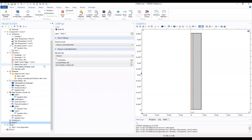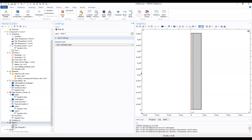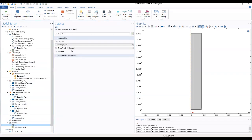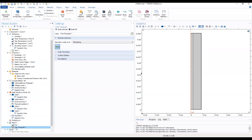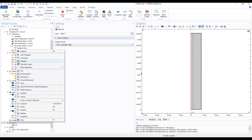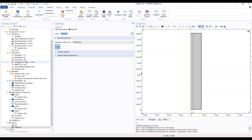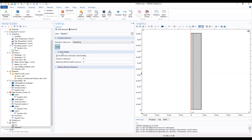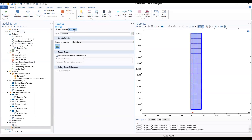Now we can mesh. Let's use a user-controlled mesh and size should be normal. Let's remove the free triangle and add mapped. We are adding mapped and it should be for the remaining control. Let's uncheck smooth across, then build our mesh.